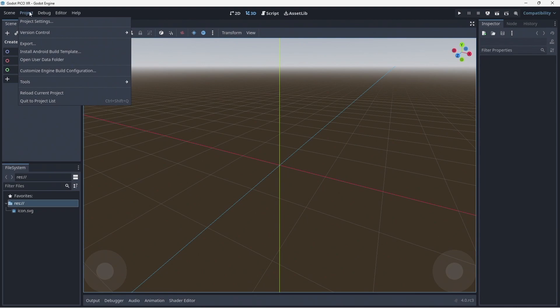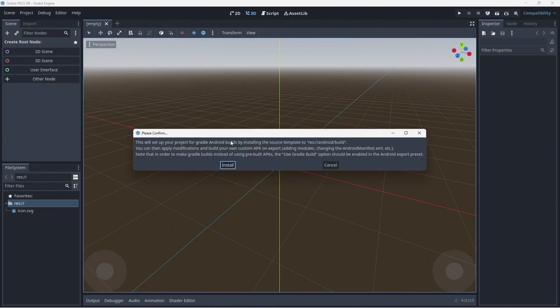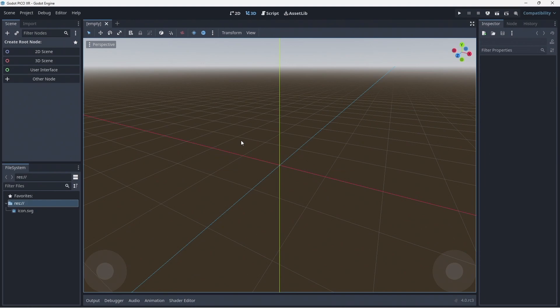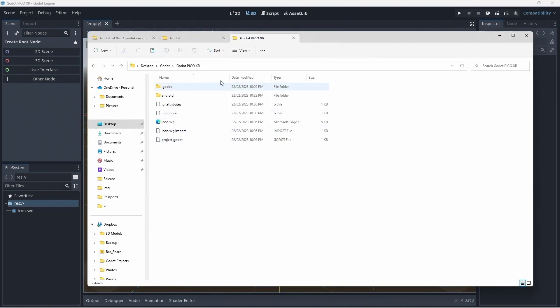Next, open project and select install Android build templates. When we look at our project folder, we will see that a folder called Android has been created. This folder contains our build template.